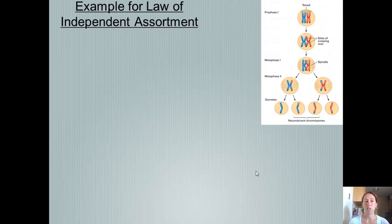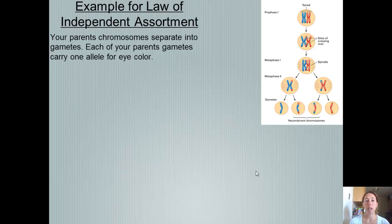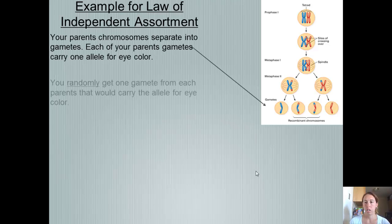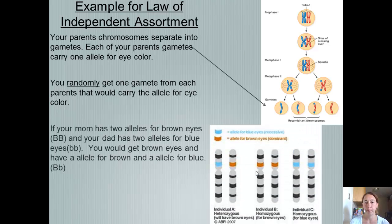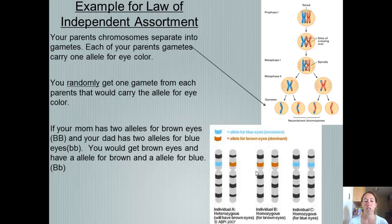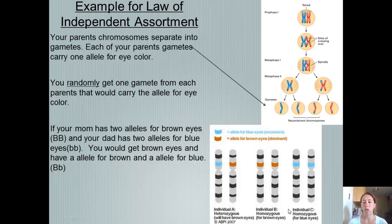Here's an example of the Law of Independent Assortment. Your parent chromosomes separate into gametes, and each parent's gametes carry one allele for eye color. You randomly get one gamete from each parent that carries the allele for eye color. This law is talking about how it randomly chooses which chromosome you get from your parents.